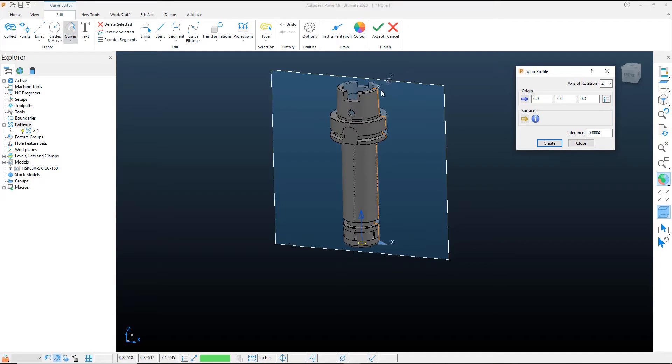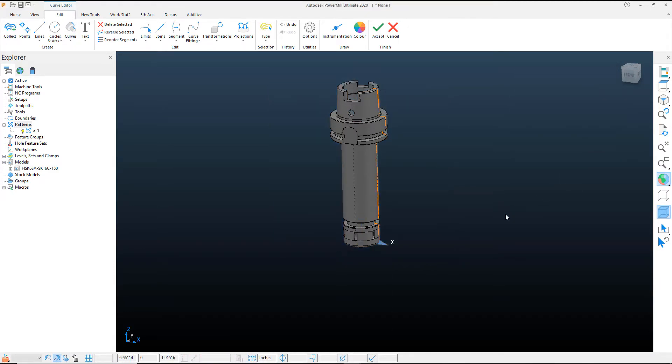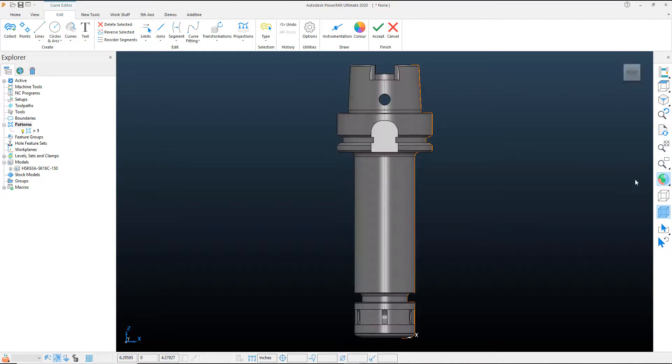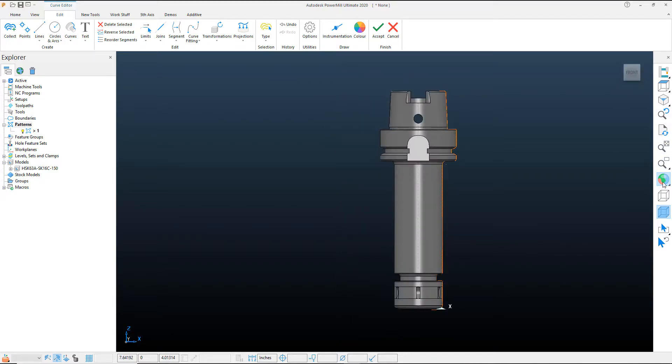I can close out that tool and let's go ahead and go to our front view again. I'm going to turn off my shade graphics so that I can just look at the pattern itself.